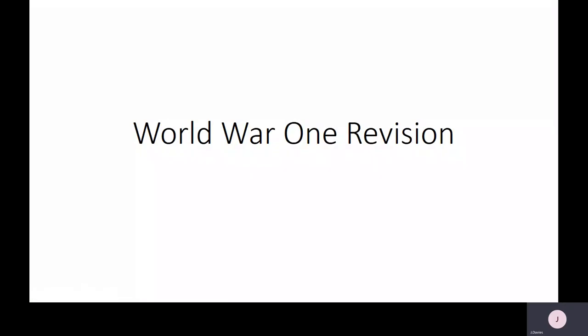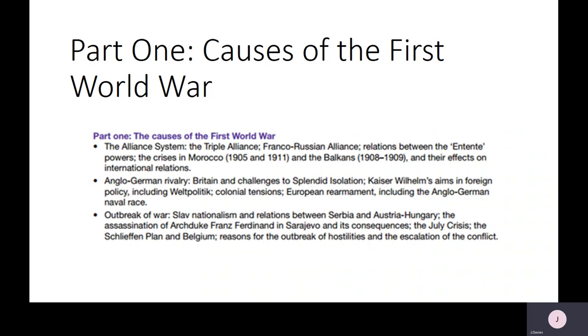Hi everyone. This PowerPoint is to try and help you revise the First World War, and specifically what we're going to look at today is part one, which is the causes of the First World War. I've put on the screen in front of you the specification for the different things that we need to know for this aspect of the course.